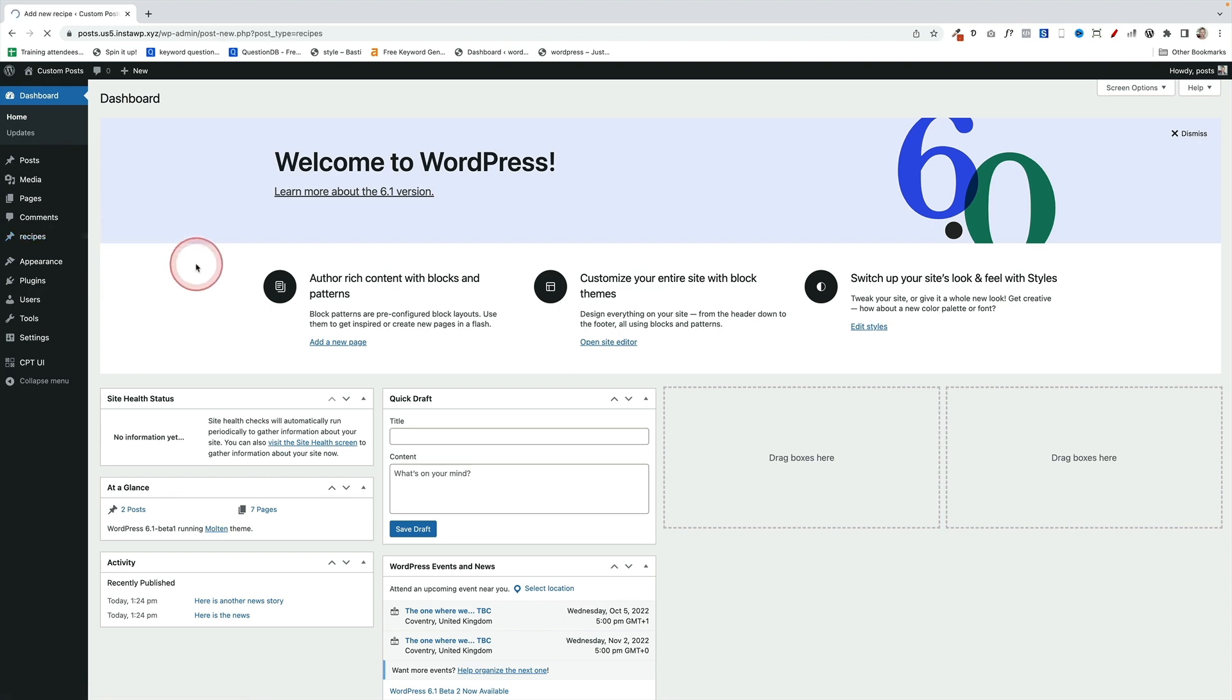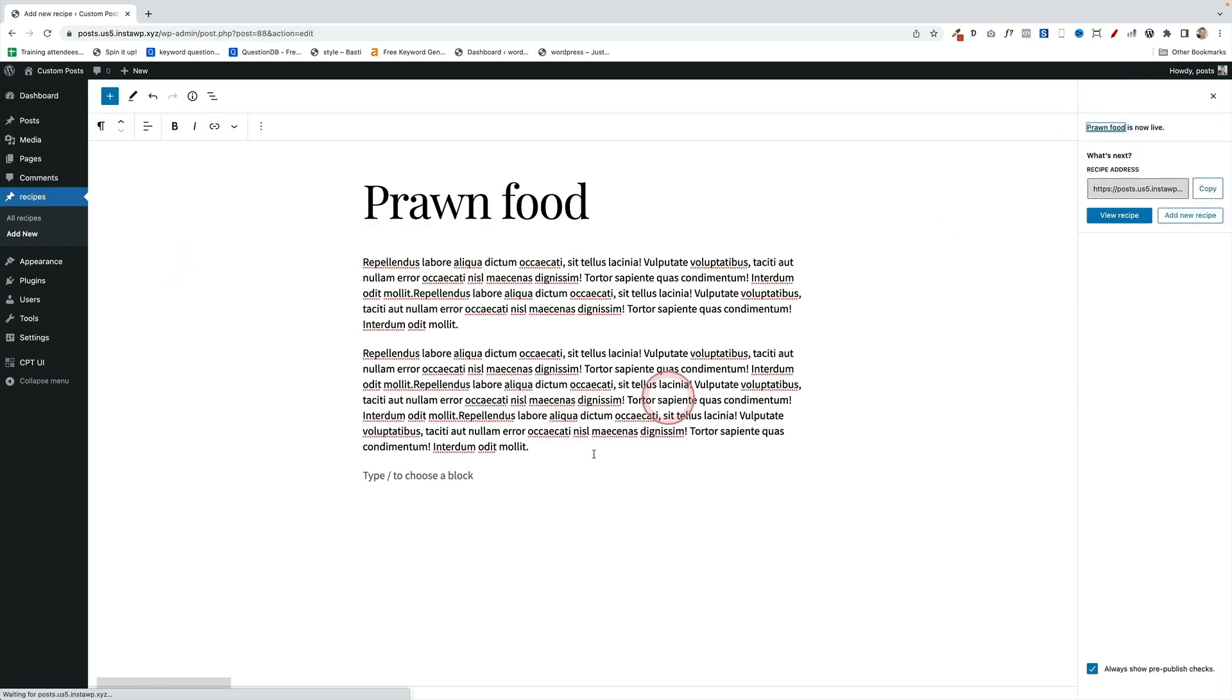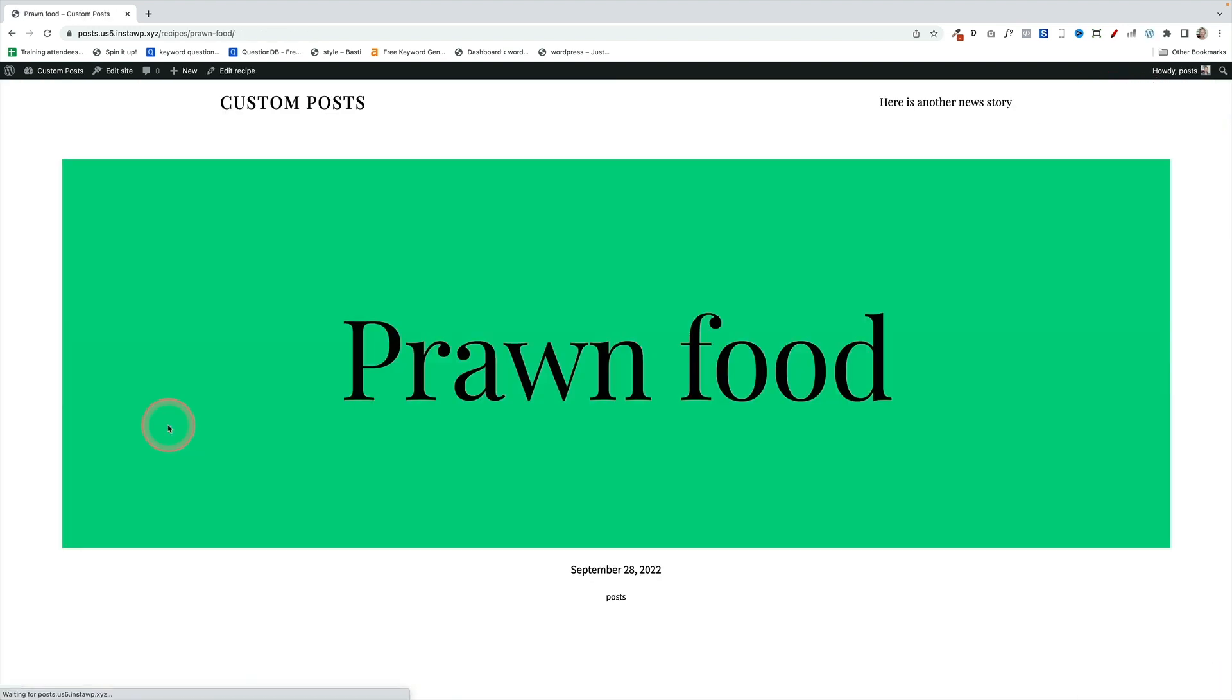Now when I create one of those recipe post types, it will automatically inherit that template. Let's go Add New Recipe, and I'll publish that. And we should see it has a horrible background color behind that green title.